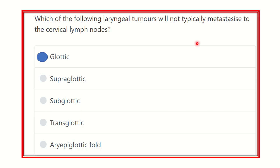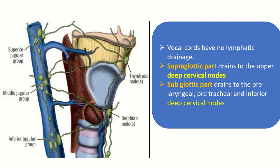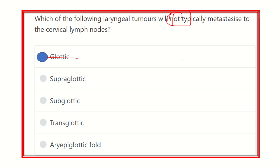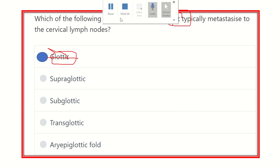The vocal cord has no lymphatic drainage, so any tumor arising from the glottic area does not typically metastasize to the cervical lymph nodes. Because the glottic area has no lymphatic drainage, lymphatic metastasis to the cervical lymph nodes is not possible in the case of a glottic tumor or carcinoma. Thank you.